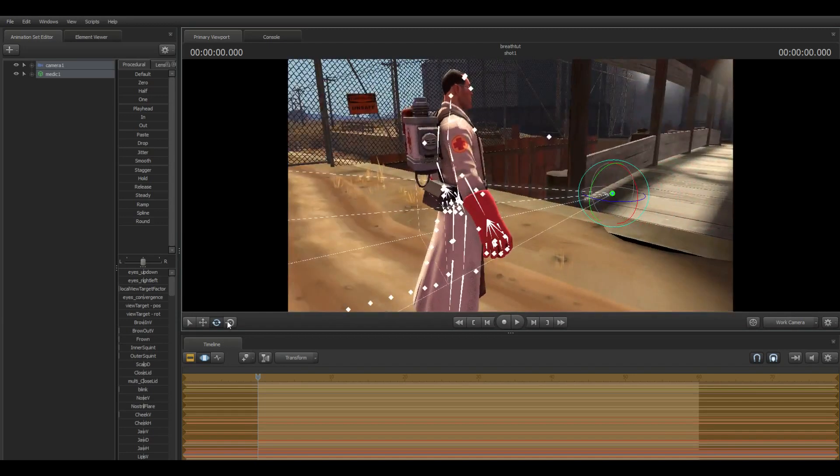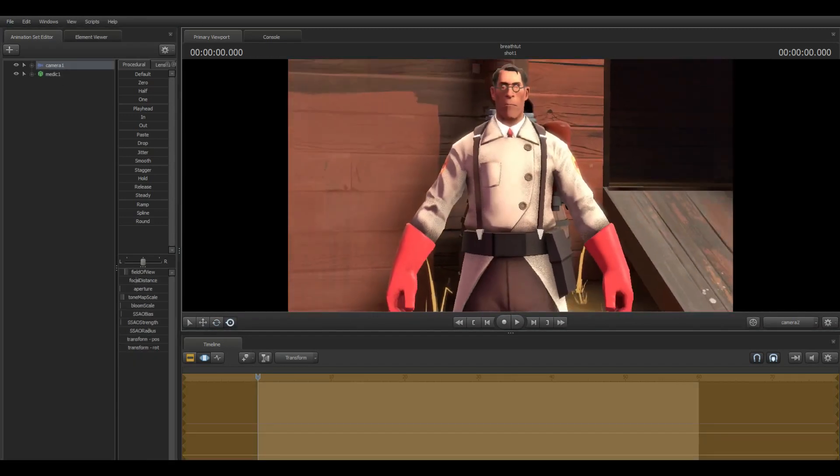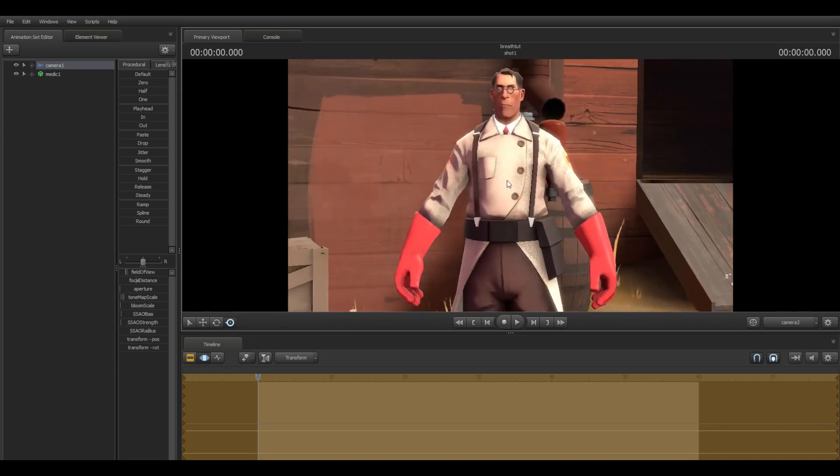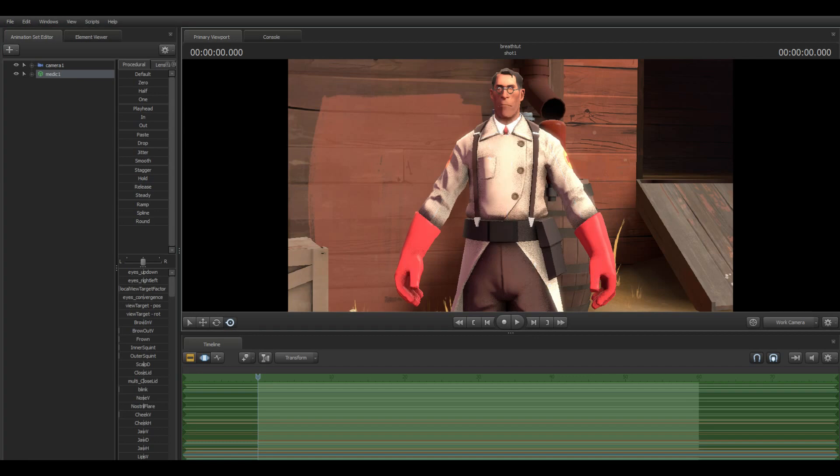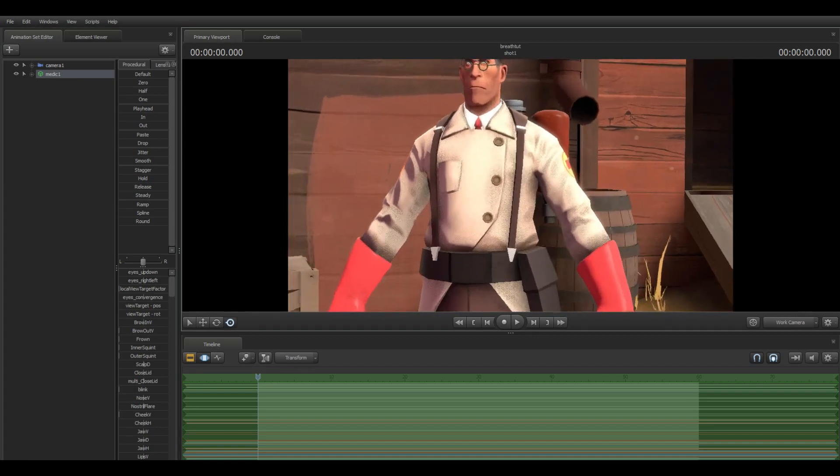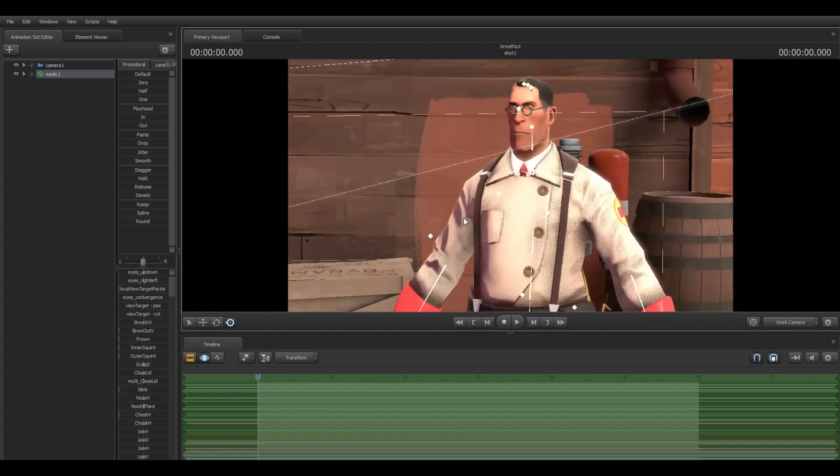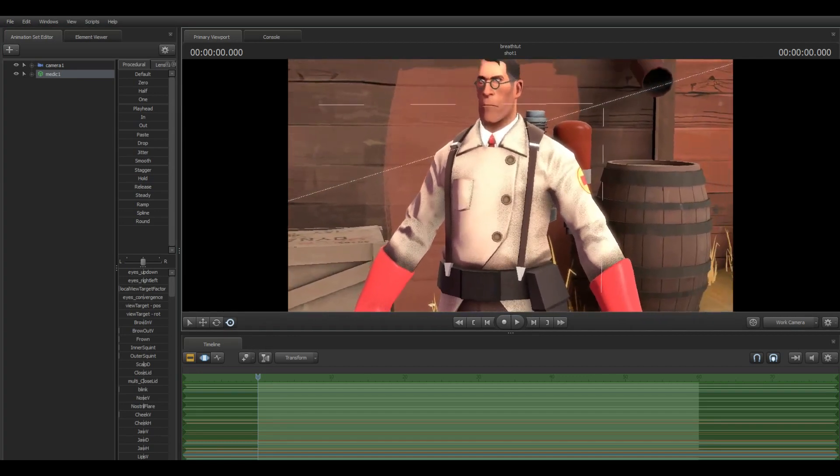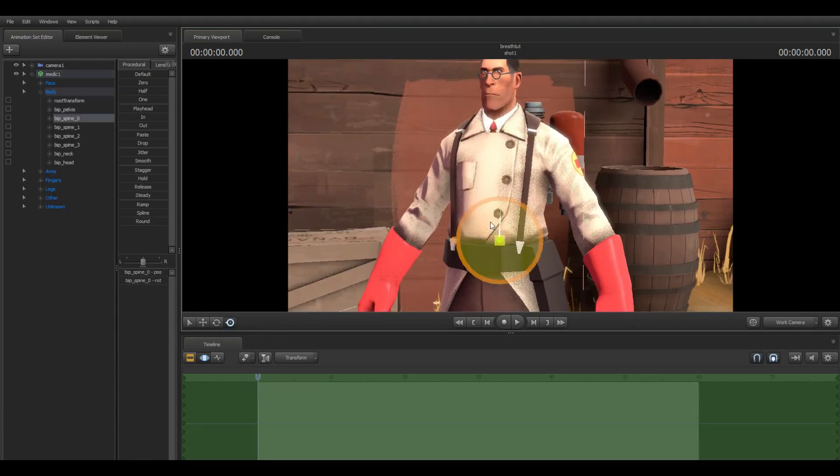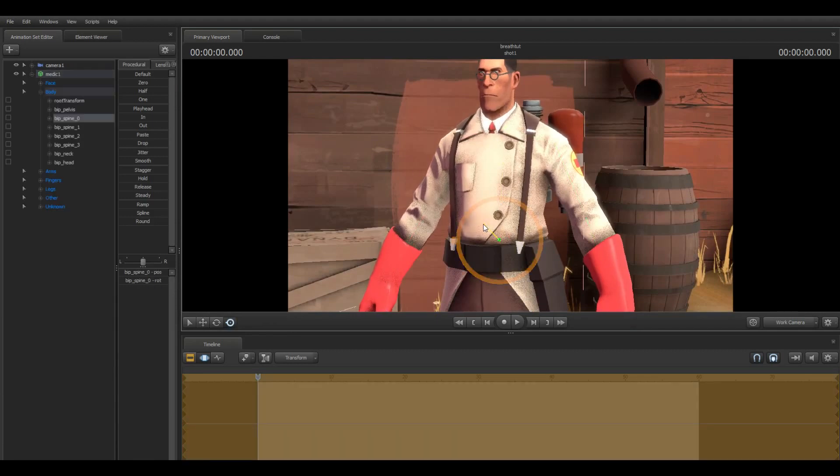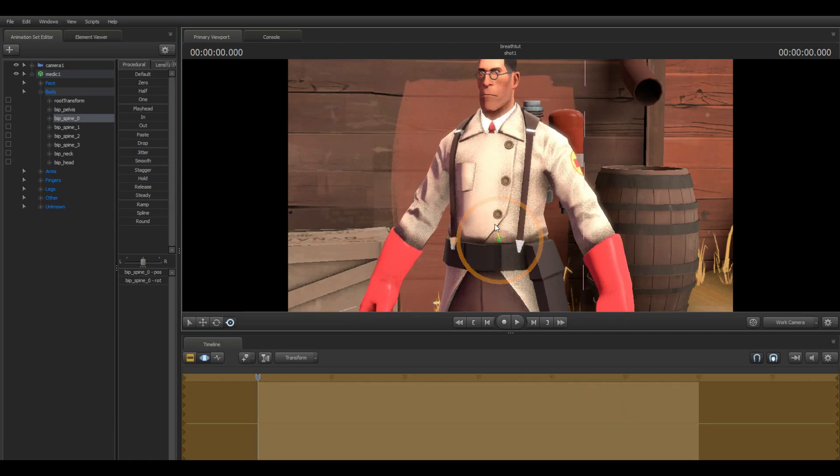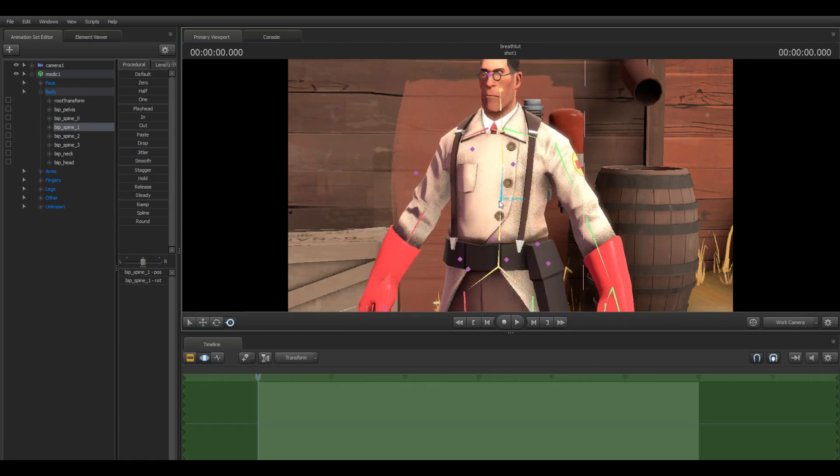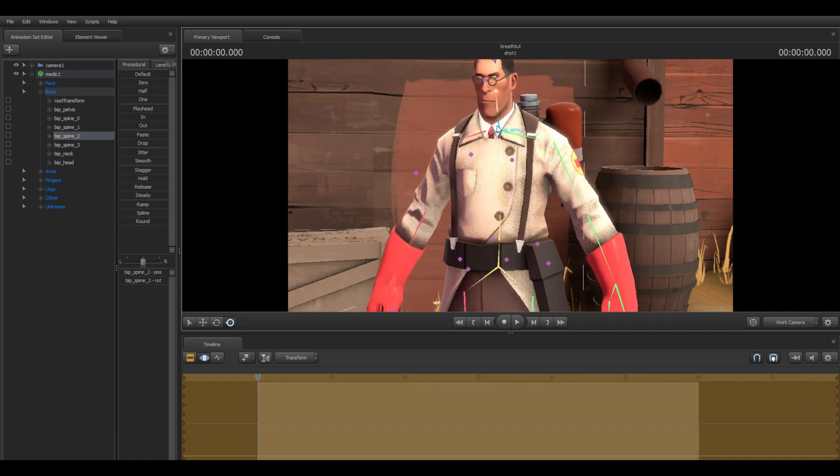So first of all, when we make breathing, we have to start with a pose of course. So we're gonna make the medic a bit more relaxed, like the breathing out face.